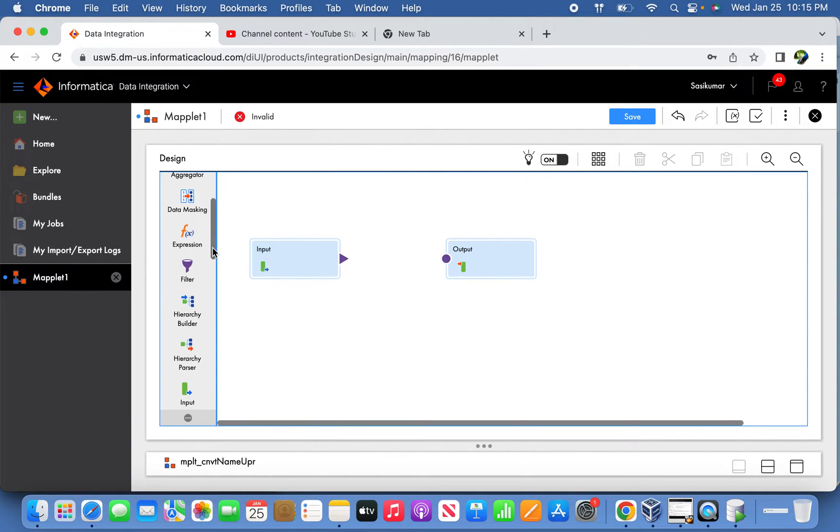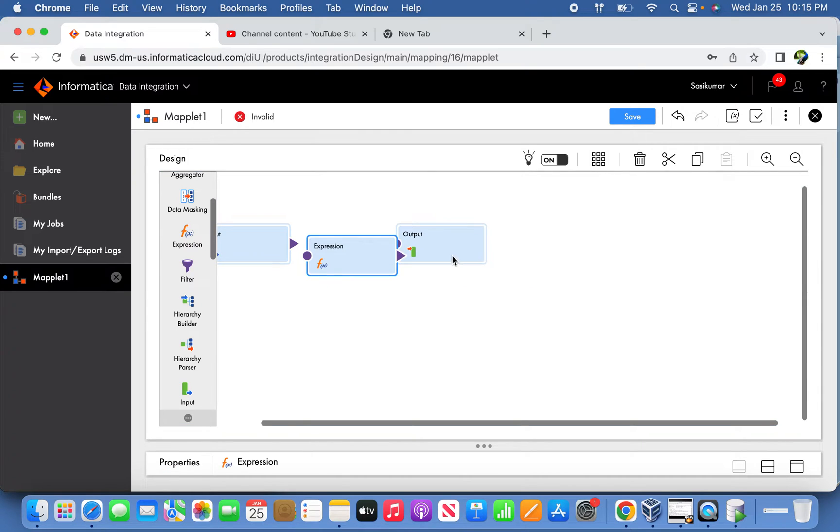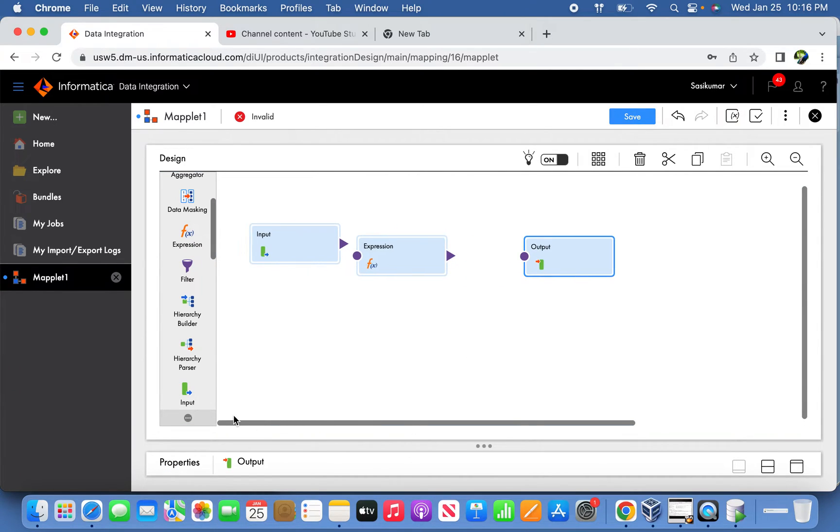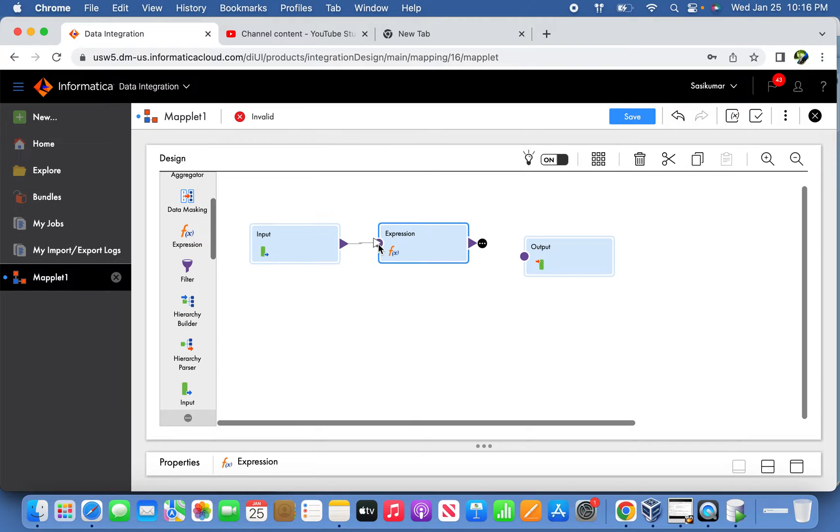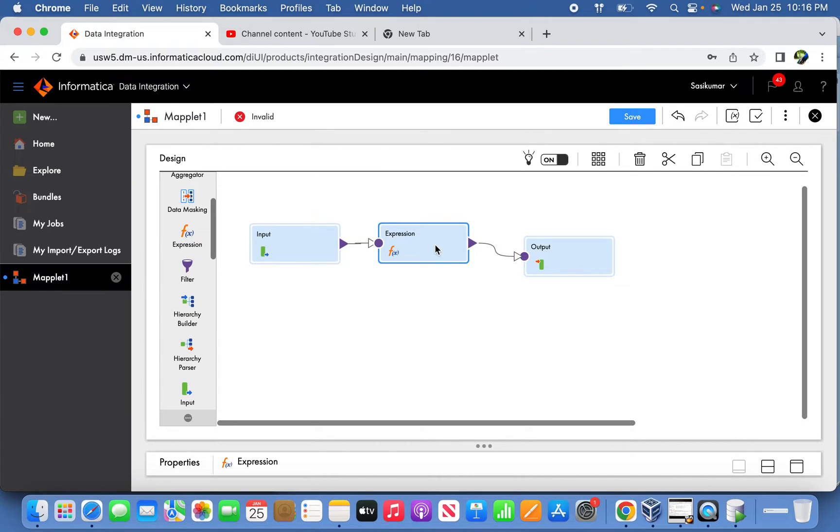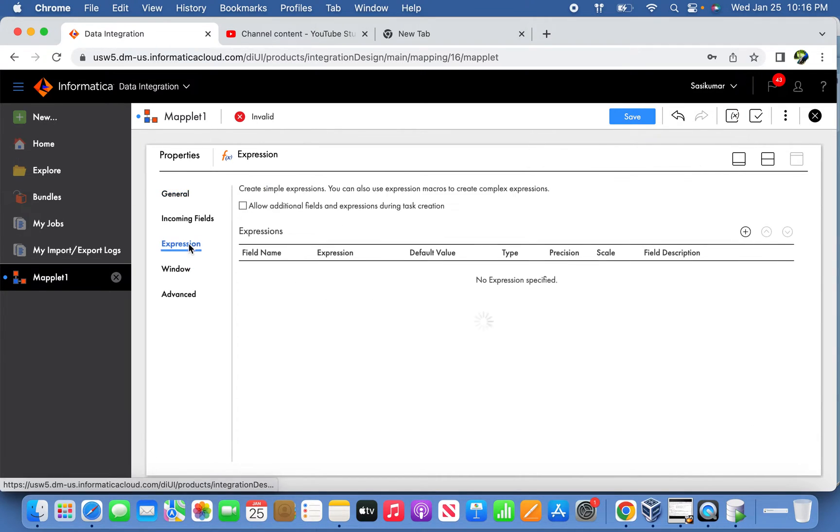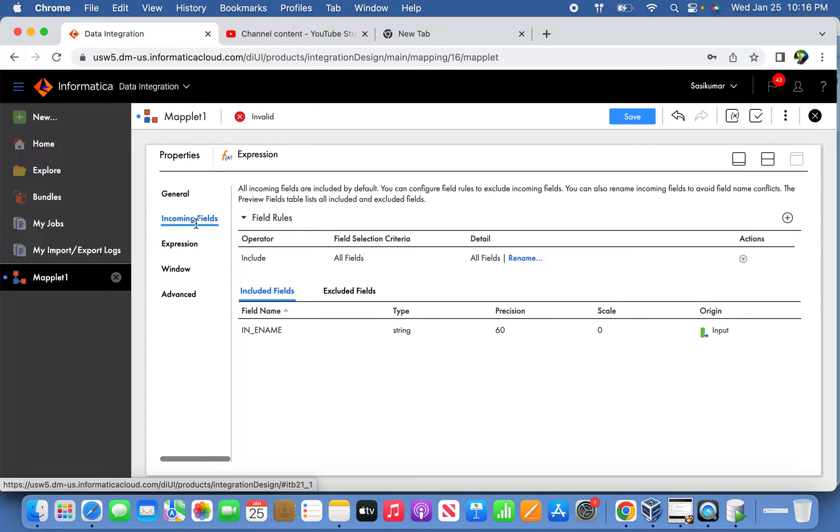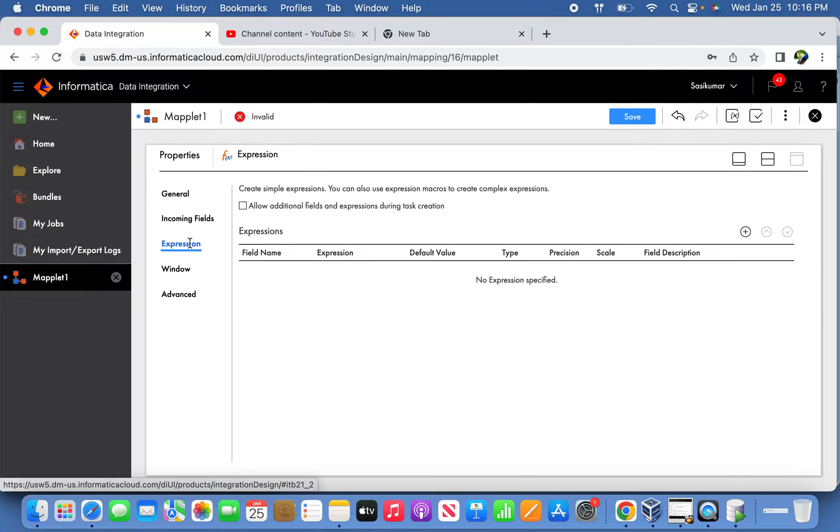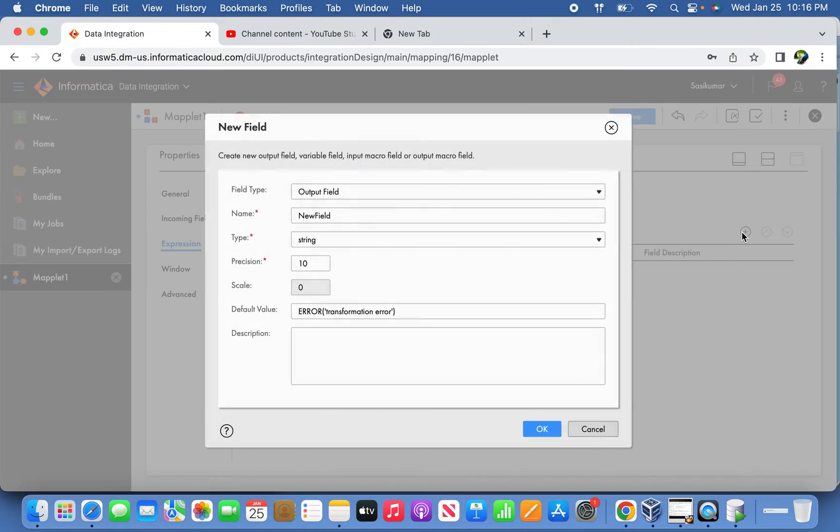Now in between, we are going to pass it through an expression transformation. This is only going to help to convert the lowercase employee name to uppercase and pass it to the output group. So let's try to do that.